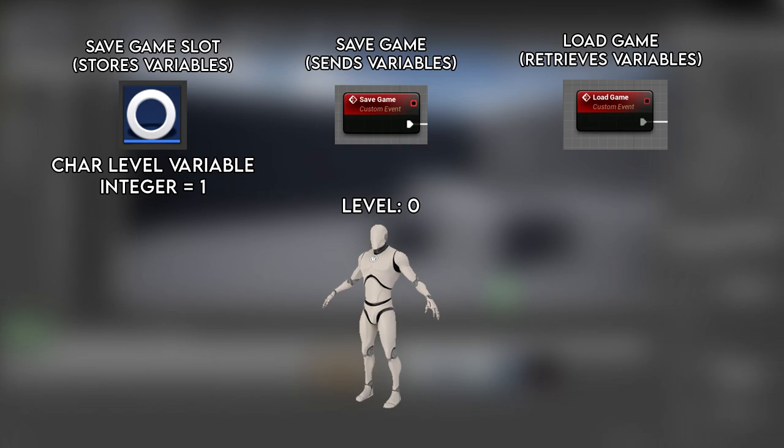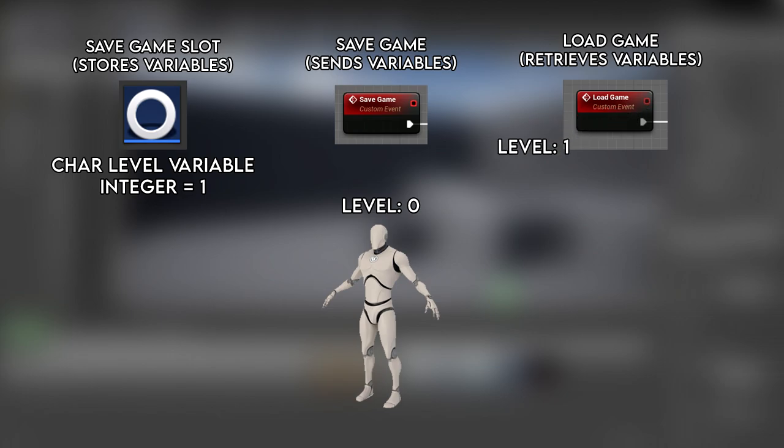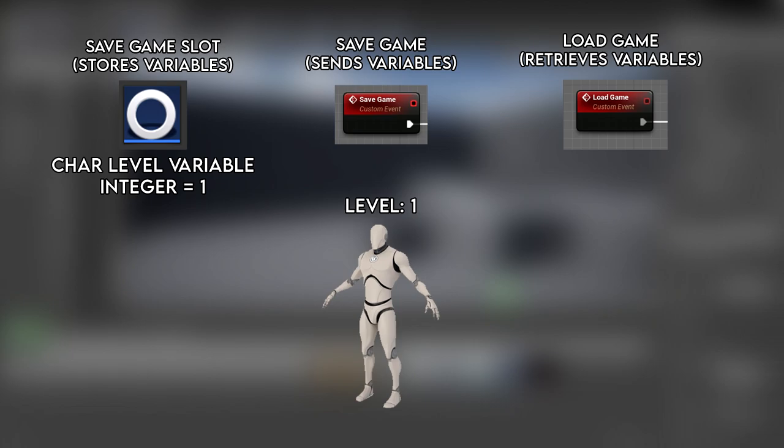But we can retrieve our level, stored in the save game slot, and load this back onto our character, therefore levelling him up again. So everything resets back to normal when we play a level. But we use our save game slot to load on our save stats.